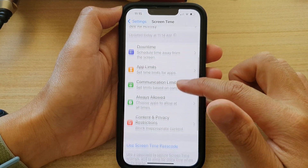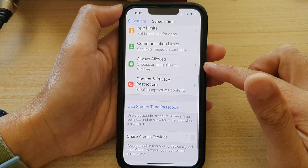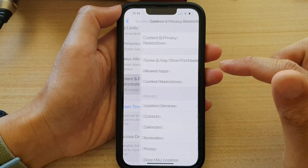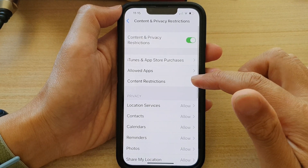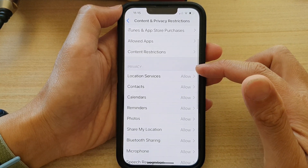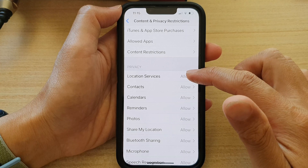Next, we go down and tap on Content and Privacy Restrictions. In here, go down to the Privacy section and tap on Location Services.